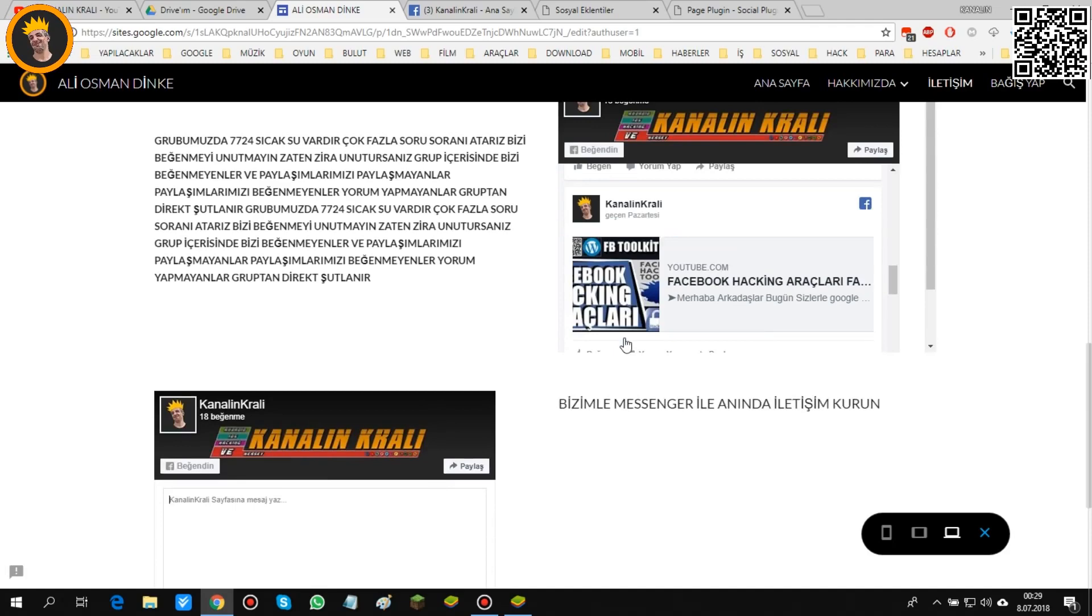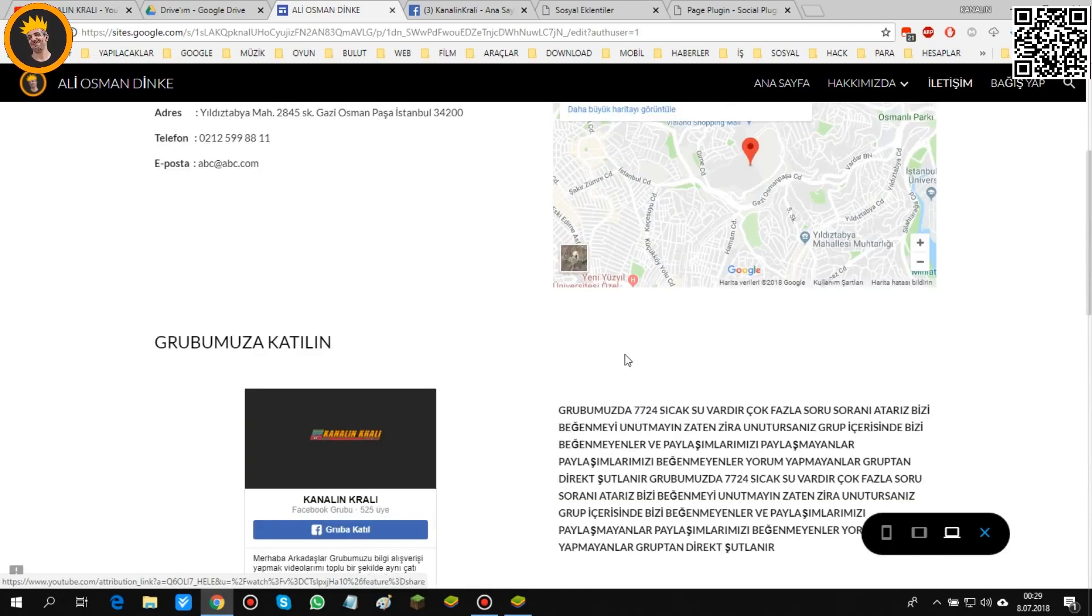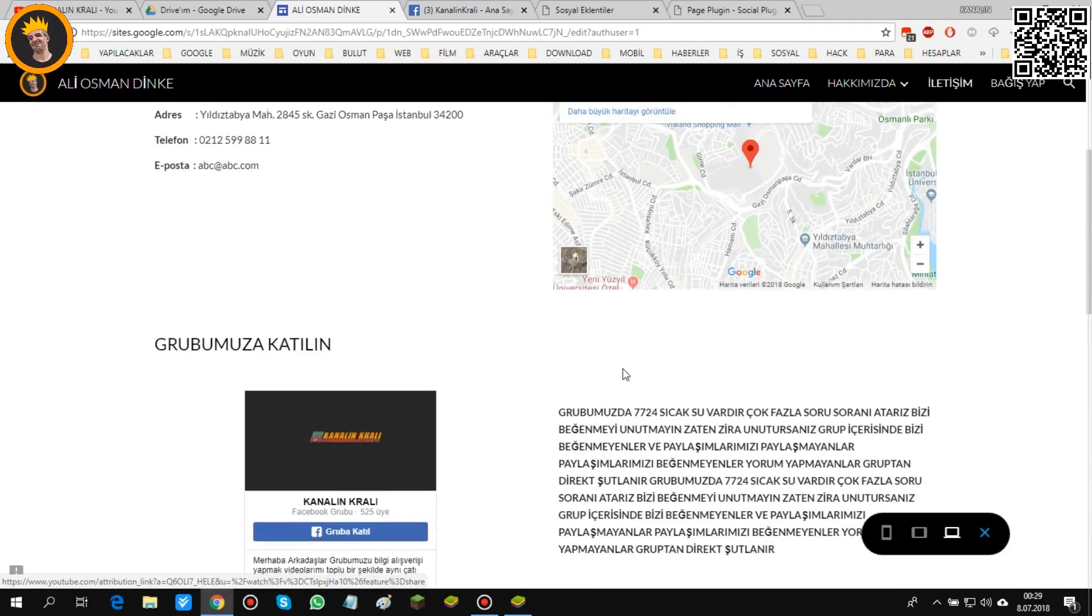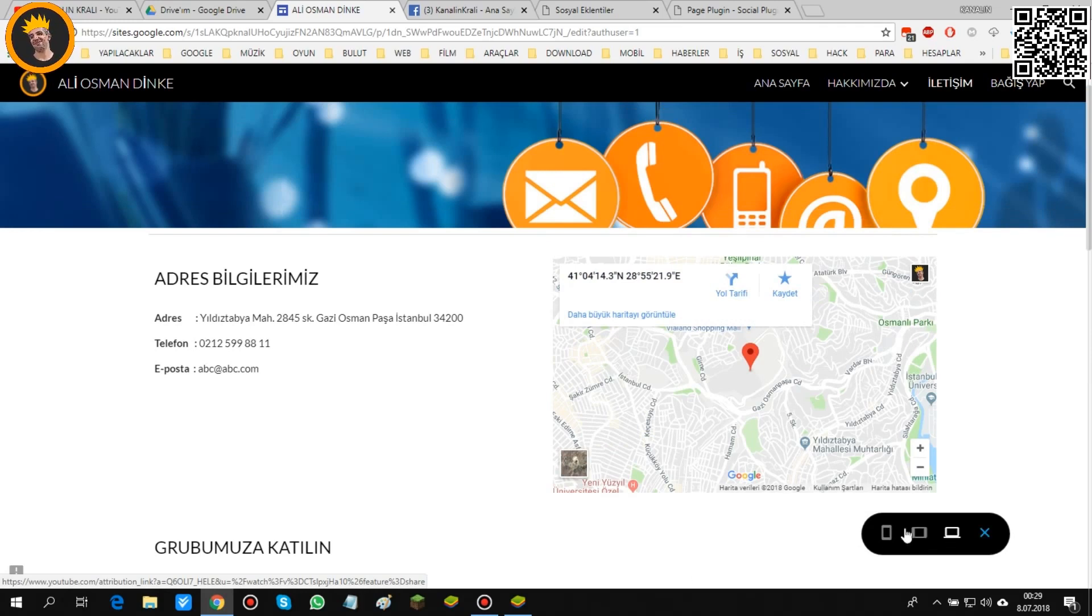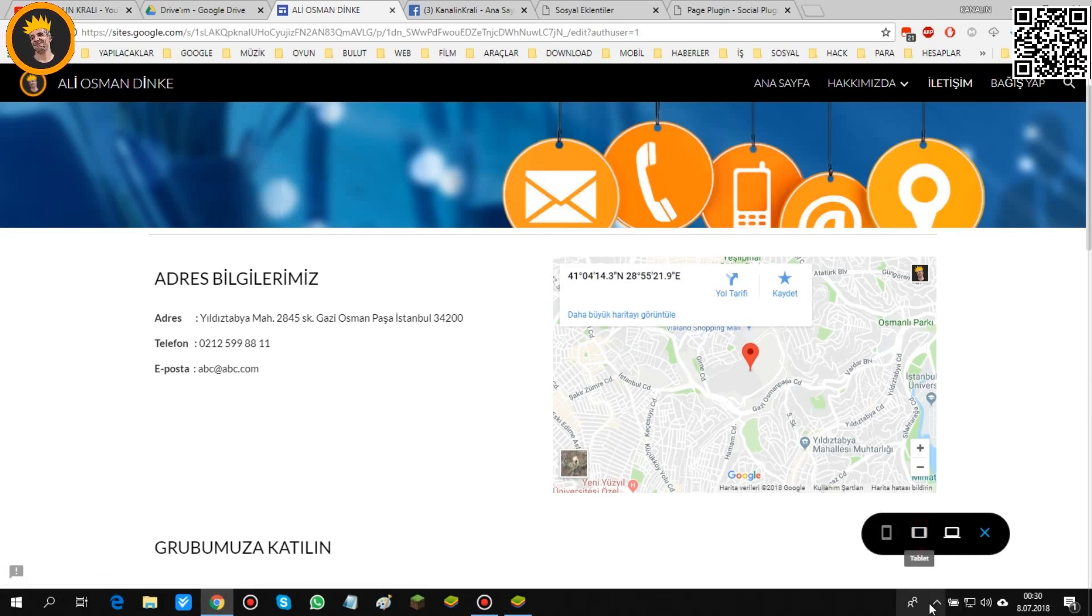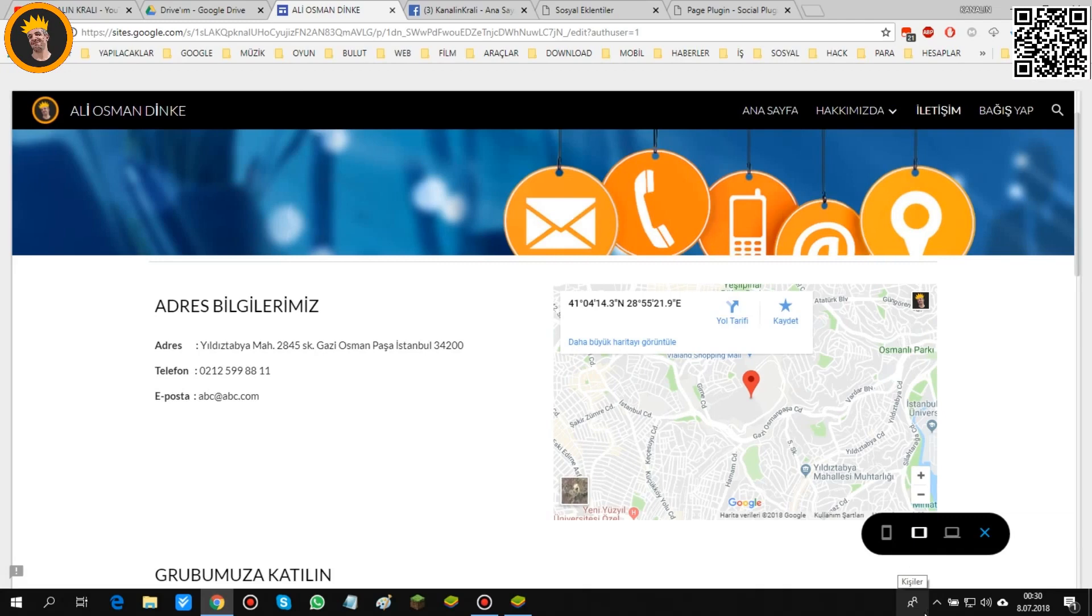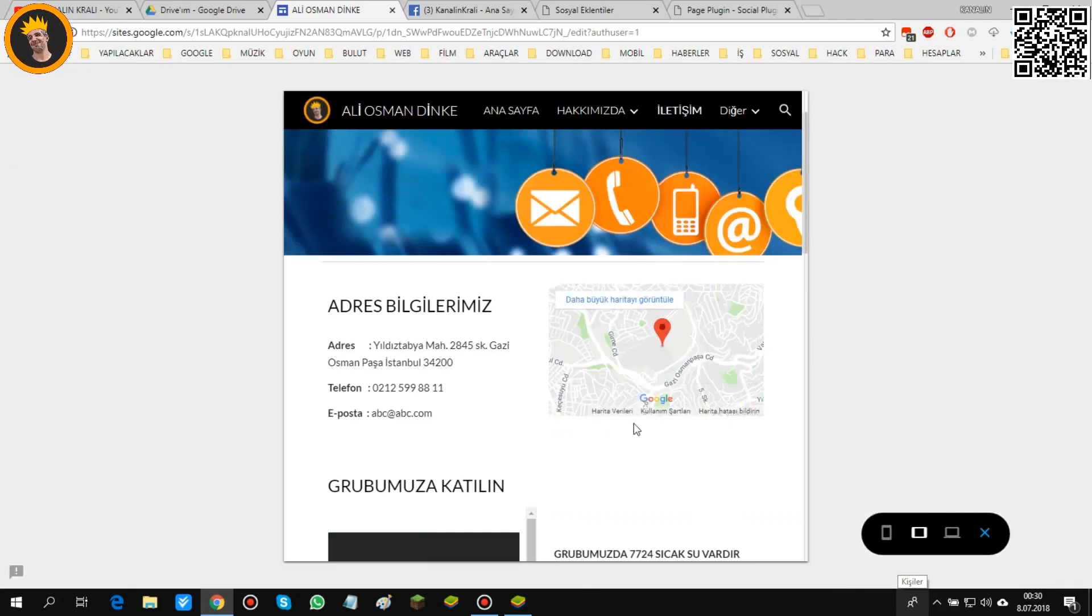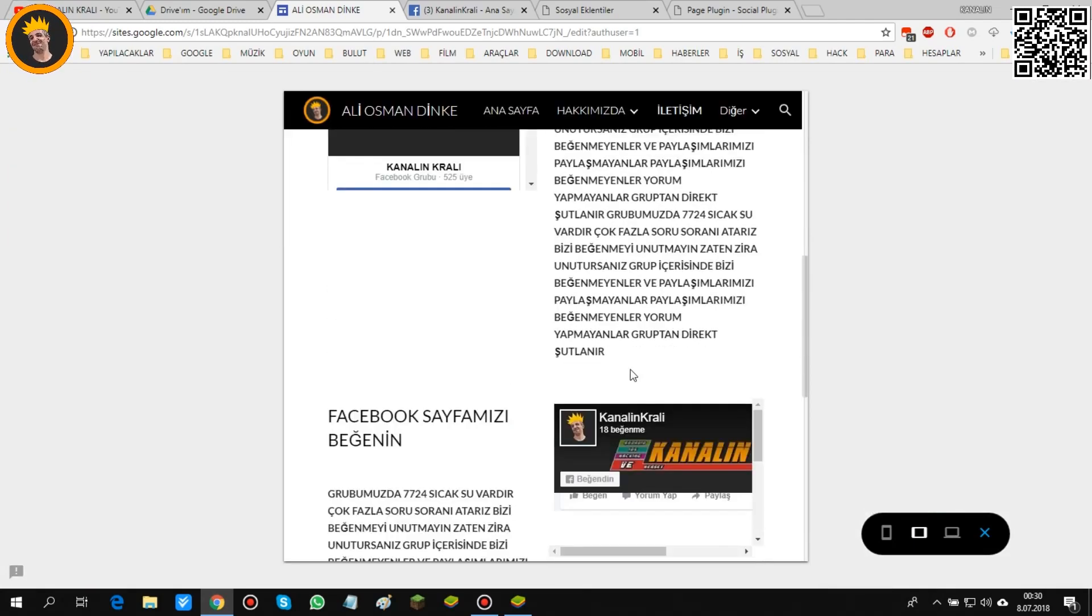Sadece bunlarla kaldık mı? Kalmadık. Bunu ayrıyeten daha farklı şekillerde de test edebiliyorsun. Nasıl? Burada bakın üç tane test seçeneğimiz var. Birincisi biz laptop veya masaüstü bilgisayar üzerinden test ediyoruz. Şimdi bir de bakalım tablet üzerinden test edelim nasıl görünüyor. Tablet şeklinde de bu şekilde yine görünüyormuş.